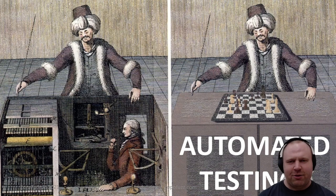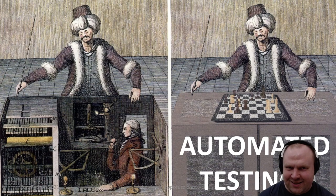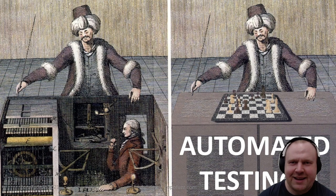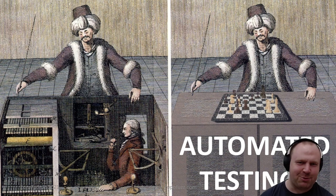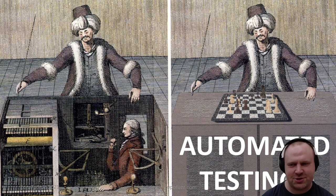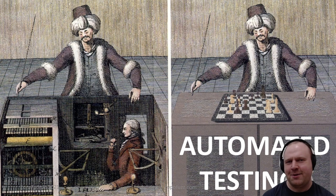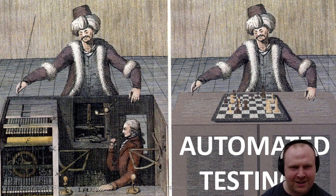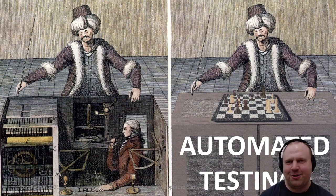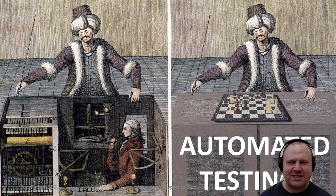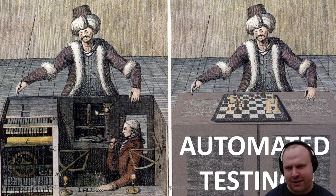The problem is that this isn't really automated testing. Like the Mechanical Turk, what we have done is not so much automated a process as hidden the human labor involved in it. I'm going to claim that this doesn't scale particularly well.